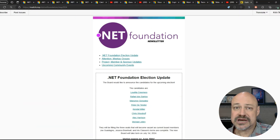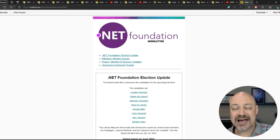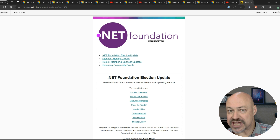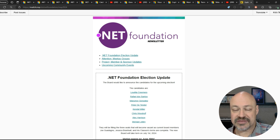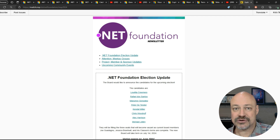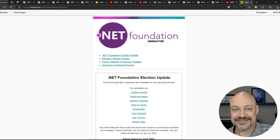And in community news, we have the elections for the board of directors for the .NET Foundation. That is opening this month and there are a lot of great people on this list that you can show your support for today. That's it for this month — all the links are in the description.